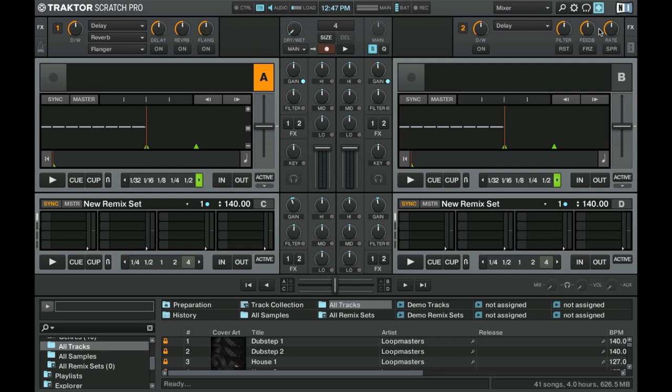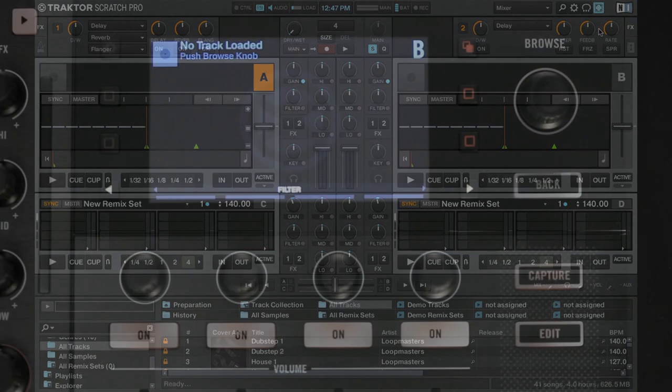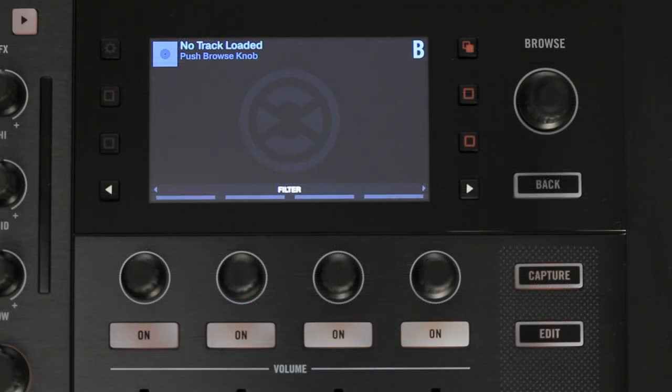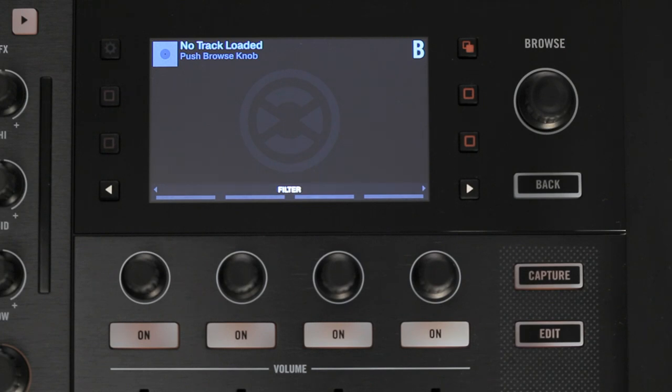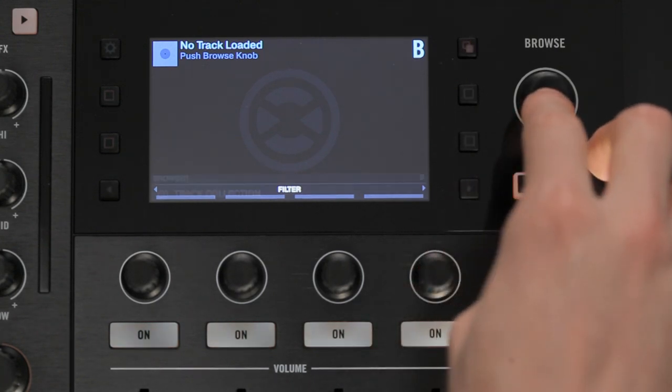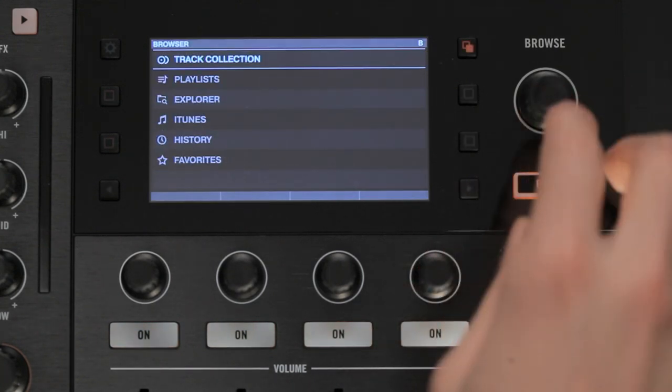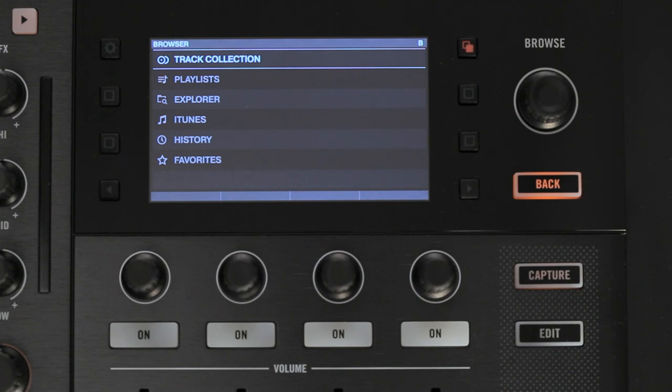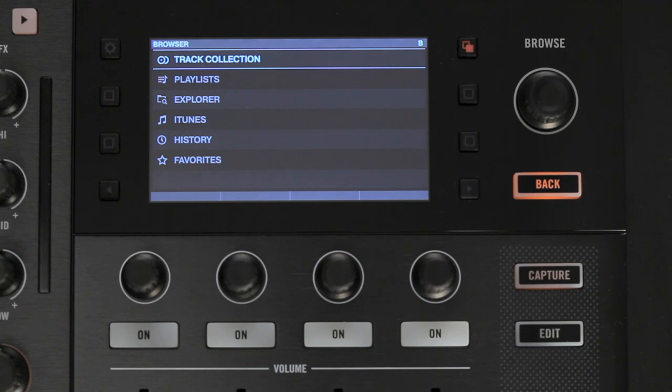Now, we are going to show you the basics of browsing based on the hardware displays of your Traktor Control S8. First, an empty display will prompt you to load a track. To enter the Browse view, push down either the left or right Browse Encoder. This will display the main folder of your Traktor browser, including the track collection, on the display next to the encoder you just pushed.